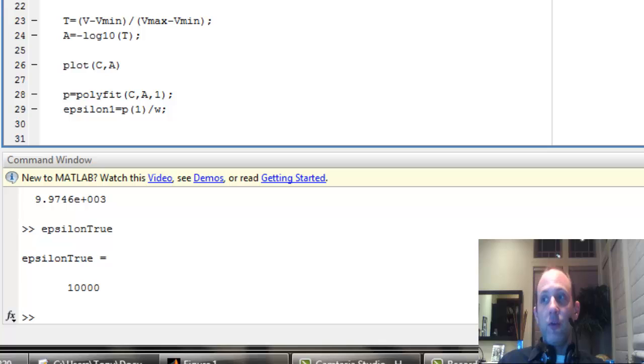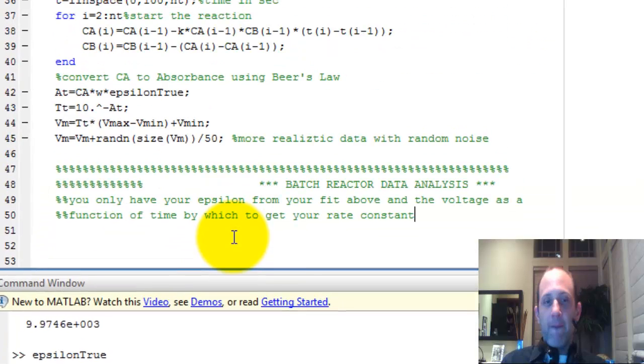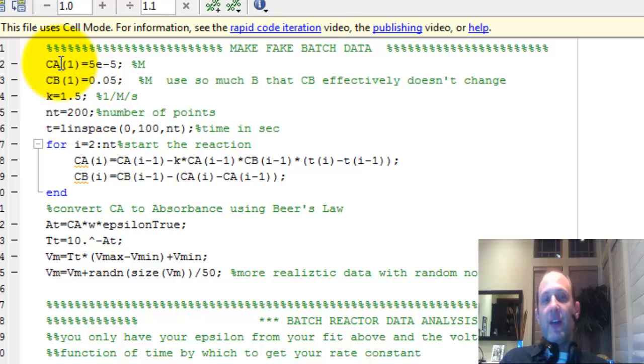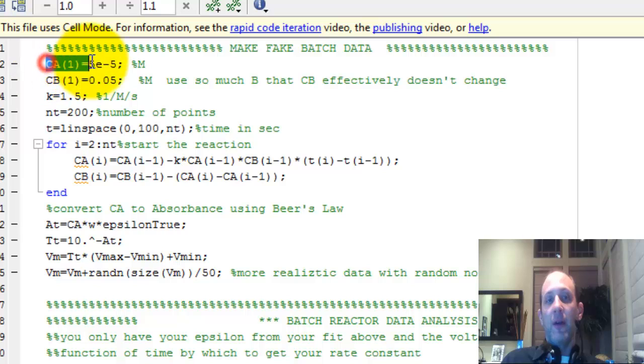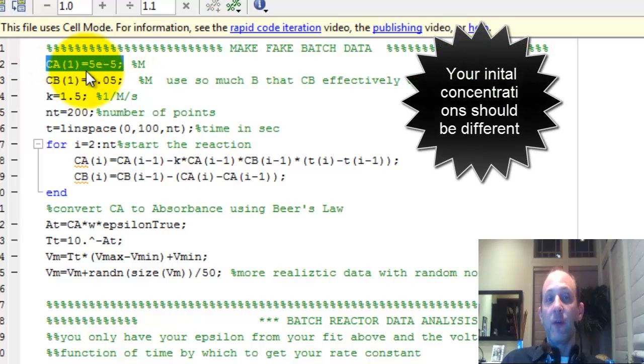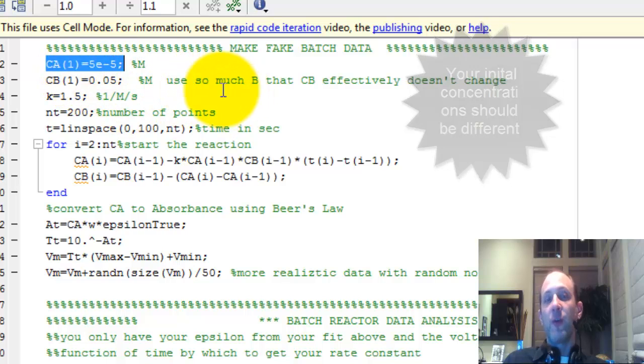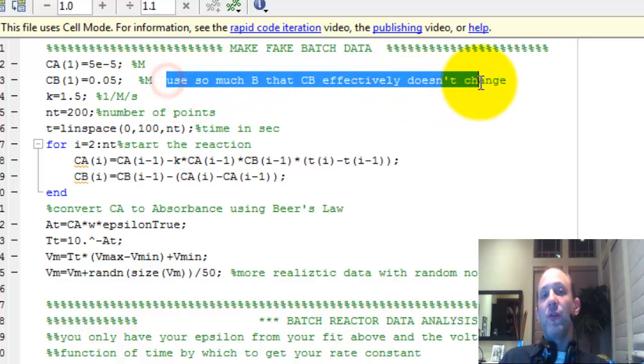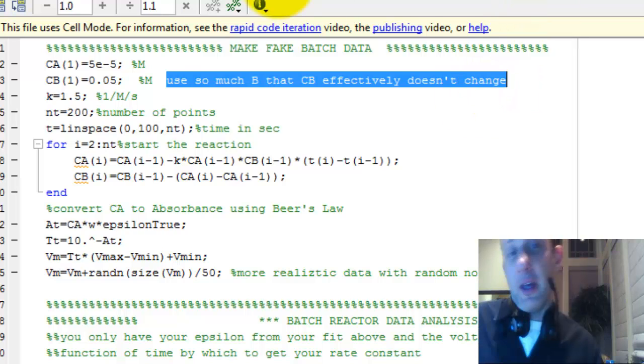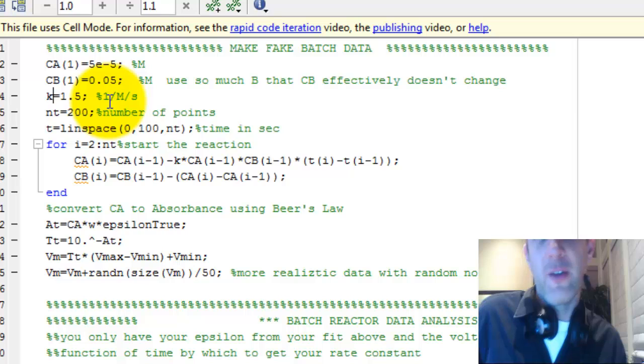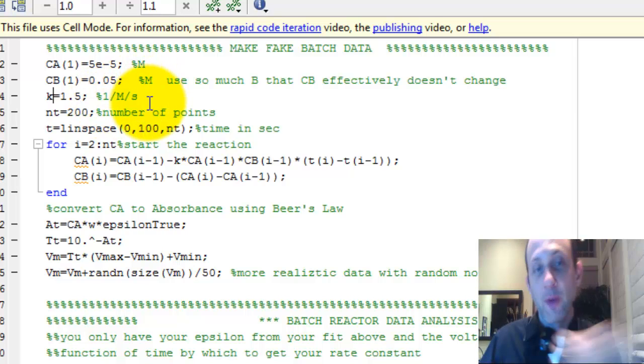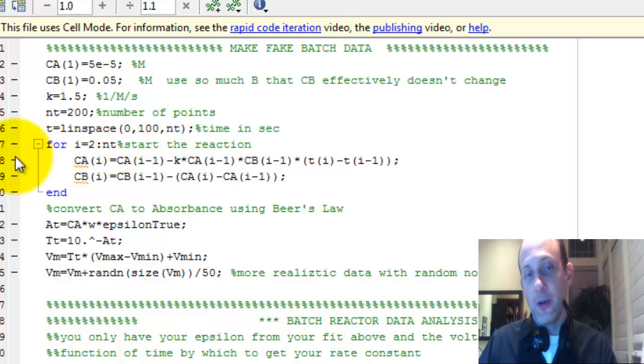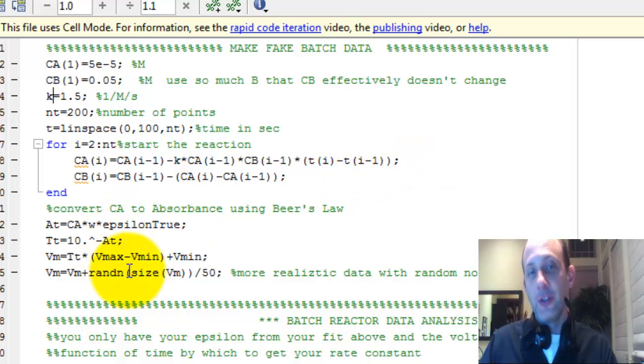Now I'm going to do a batch experiment. I need to make fake batch data, though. Okay, so this is my fake batch data. All I have to do is put in the initial concentrations, which we know. The initial concentration of A is 5 times 10 to the minus 5 molar. The initial concentration of B is 0.05 molar, much greater than the concentration of A, so we can assume that it's a pseudo first order reaction. We use so much B that B effectively doesn't change. And let's assume that the true rate constant is 1.5. That's what we're after, what we want to find out. So I start the simulation. You don't need to know how to do this.